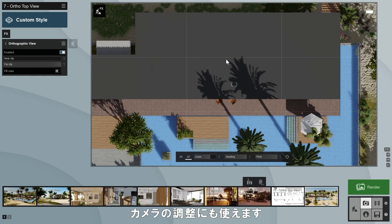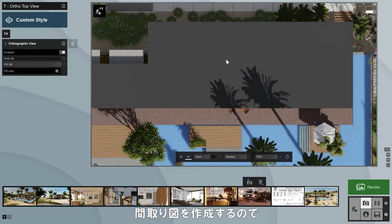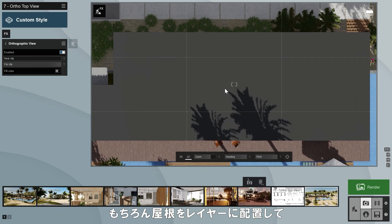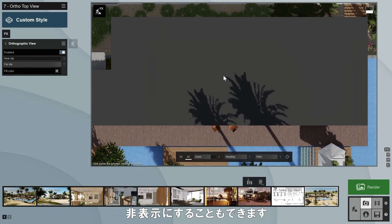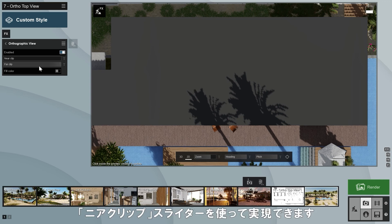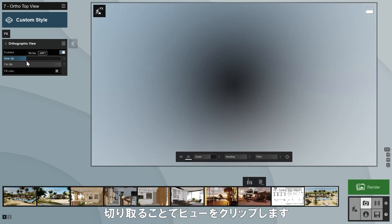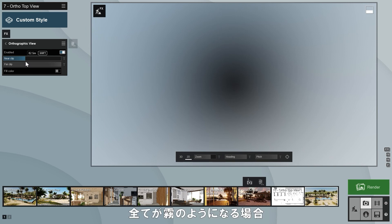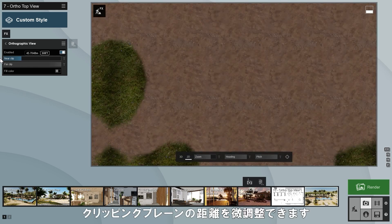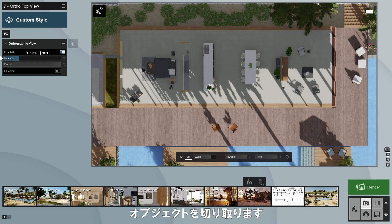Lumion's regular camera movement keys can also be used to adjust your camera. In this tutorial, we're going to create a floor plan, so first we need to hide the roof. We could place the roof object on its own layer and switch it off with the layer visibility effect, but if the roof is not a separate object, you can achieve this using the near clip slider. It clips the view by cutting off objects starting from those closest to the camera. If everything becomes foggy, it means you've cut through the ground layer. Using the shift key, you can fine tune the clipping plane distance.